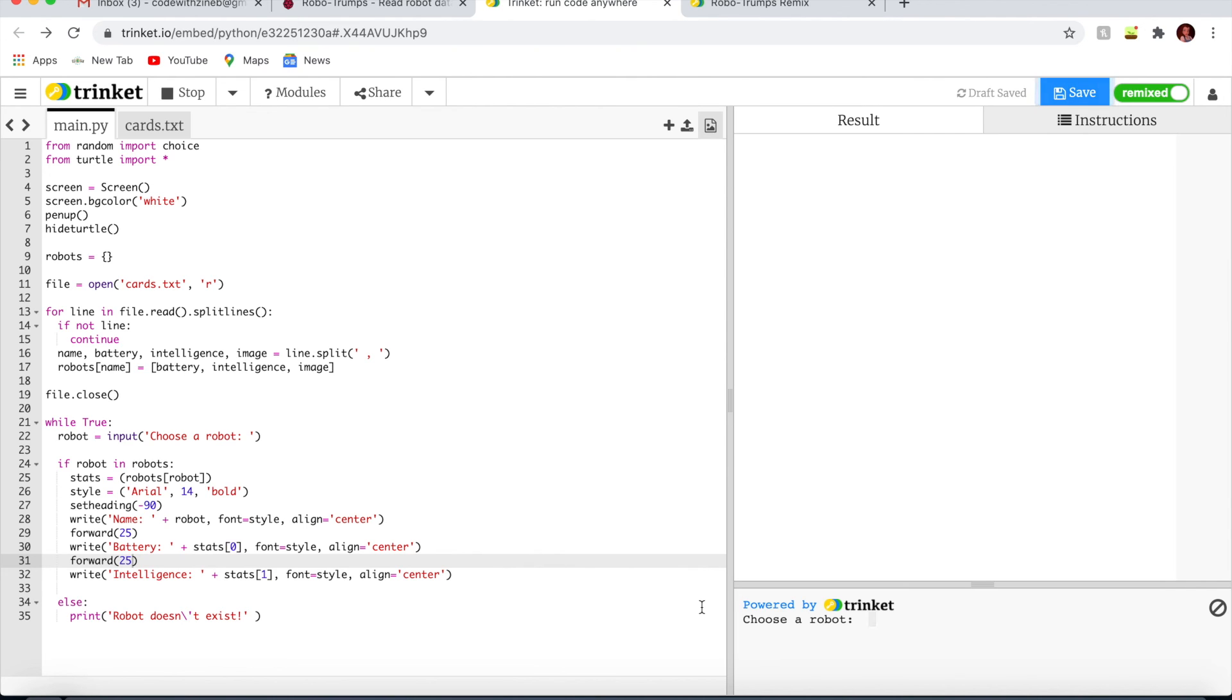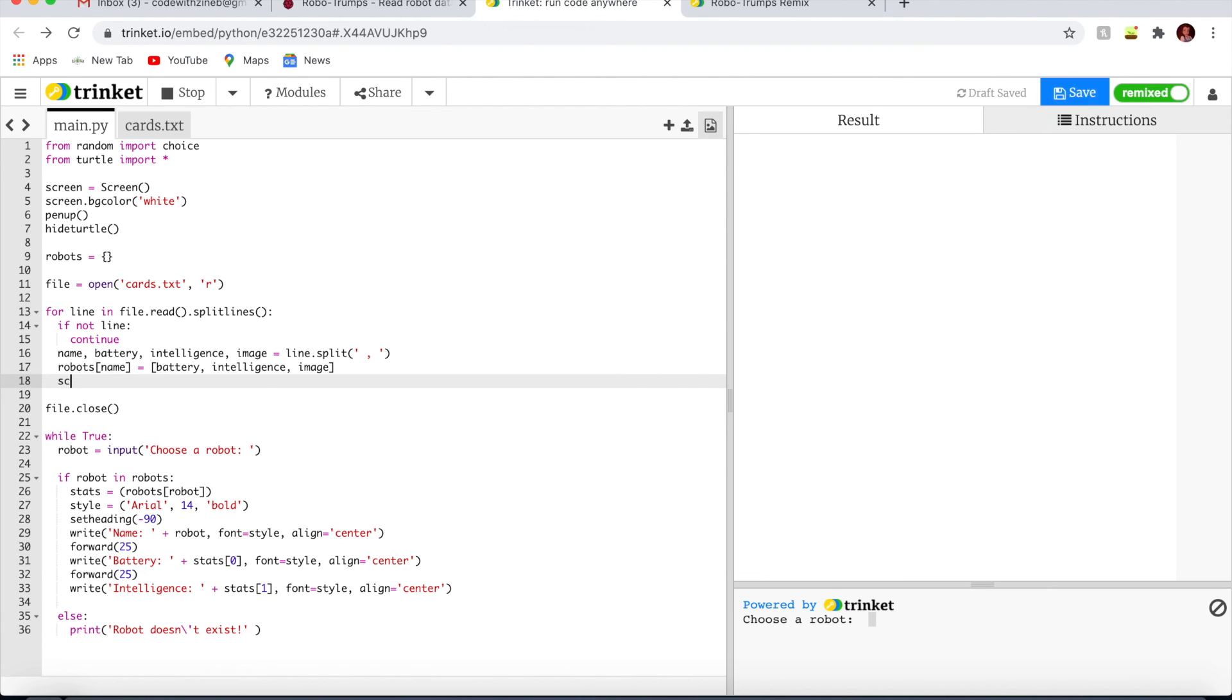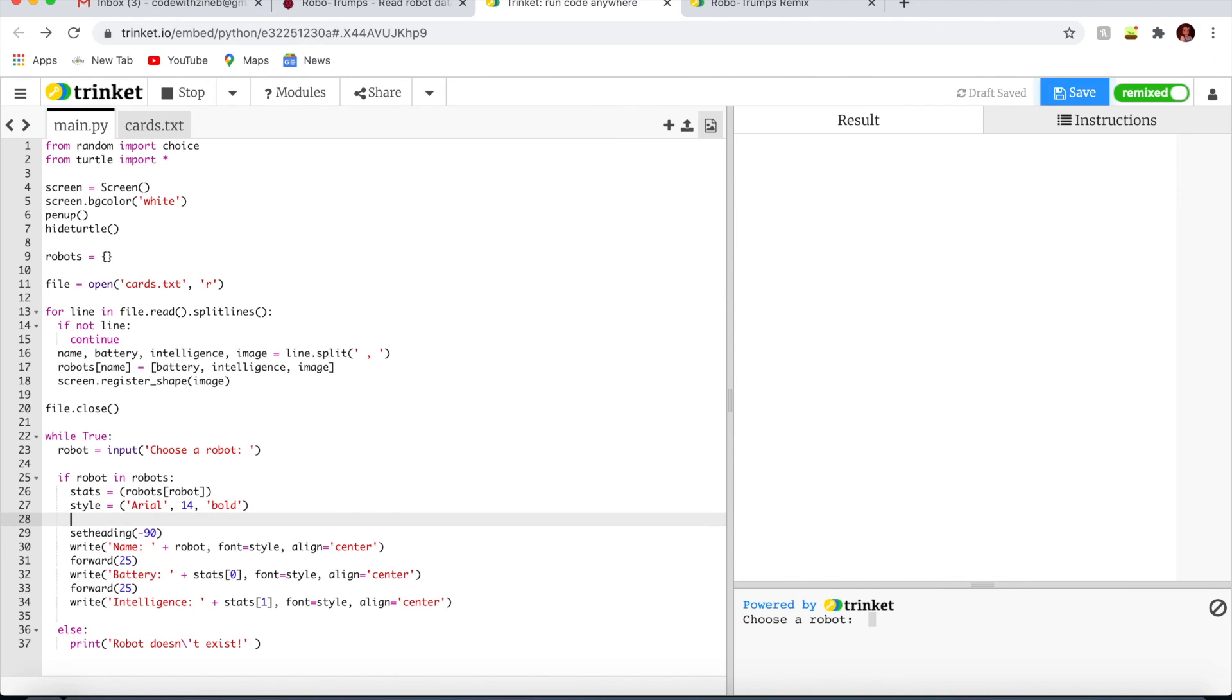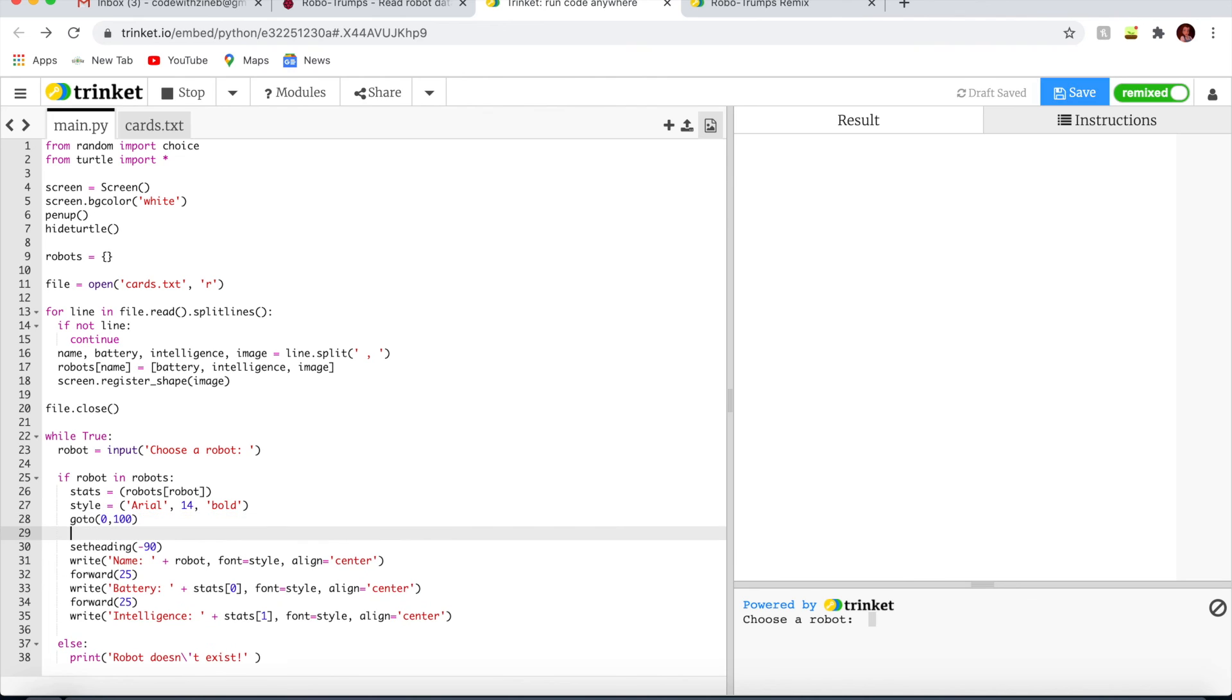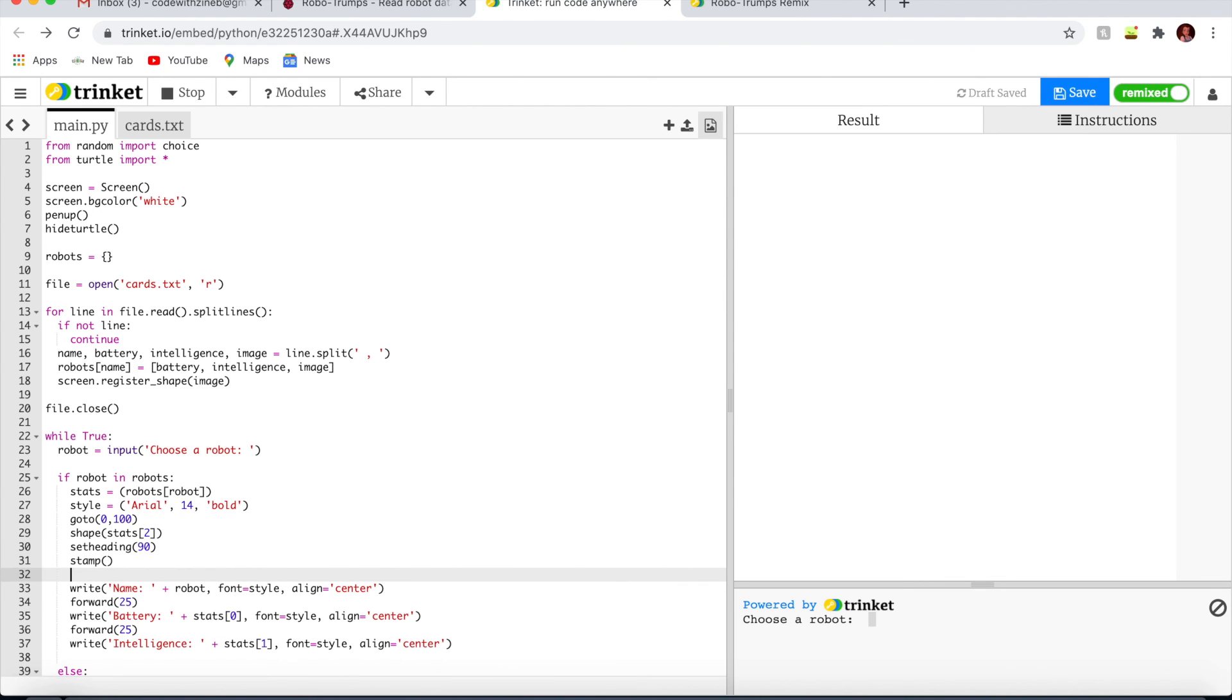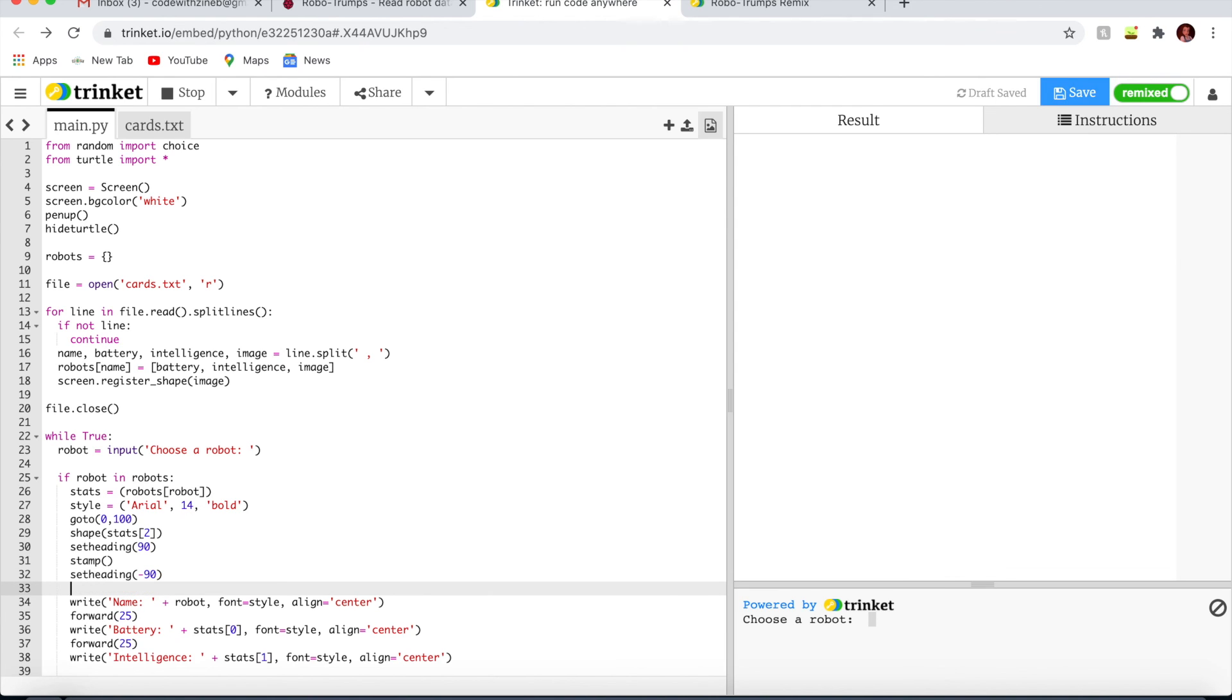Finally we need to add the robot image to complete the display. We need to add an extra line up here. Screen dot register underscore shape for the image. Now add code here so we can stamp the image. I'm going to write go to 0, 100, shape stats 2, set heading 90, stamp. Then set heading is minus 90 and forward 16.